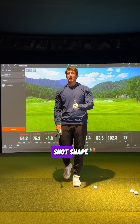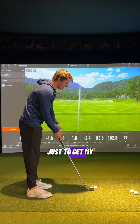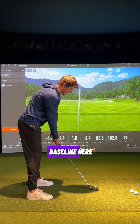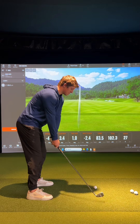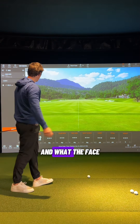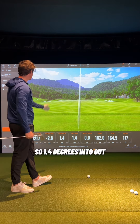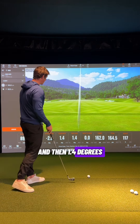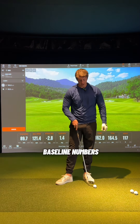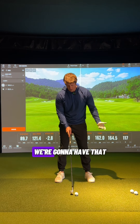This is how ball position can affect your shot shape. I'm going to hit one shot to get my natural numbers — my natural shot shape — so we have a little baseline. We'll see what our club path and face angle are: 1.4 degrees into out and 1.4 degrees open on that club face. Those are going to be our baseline numbers. With an eight iron, ball position is a little bit front of center.